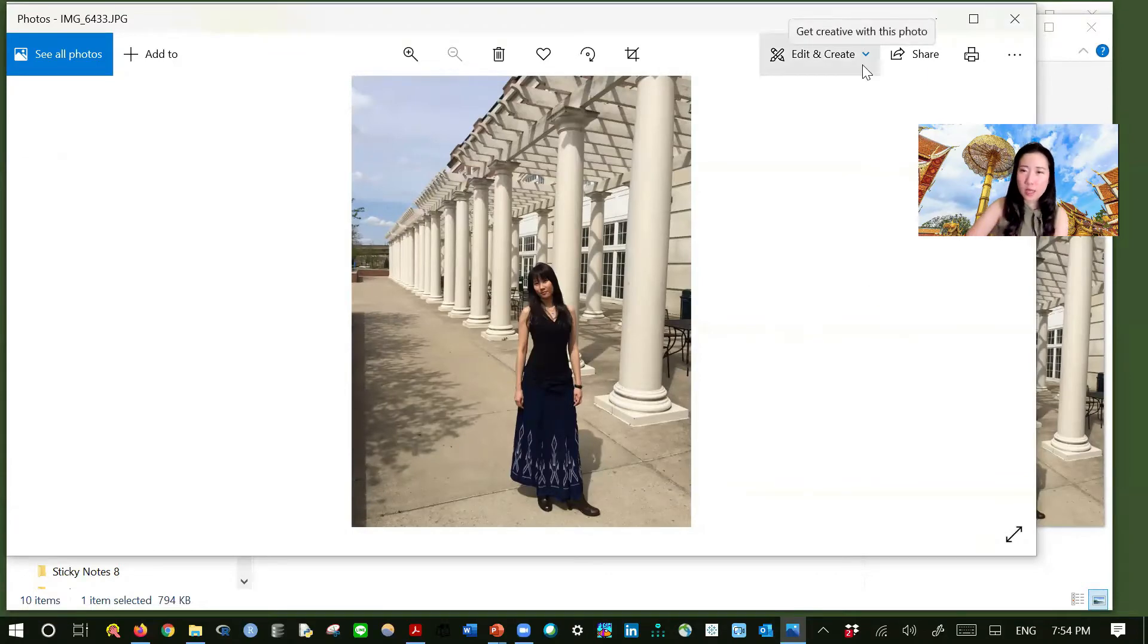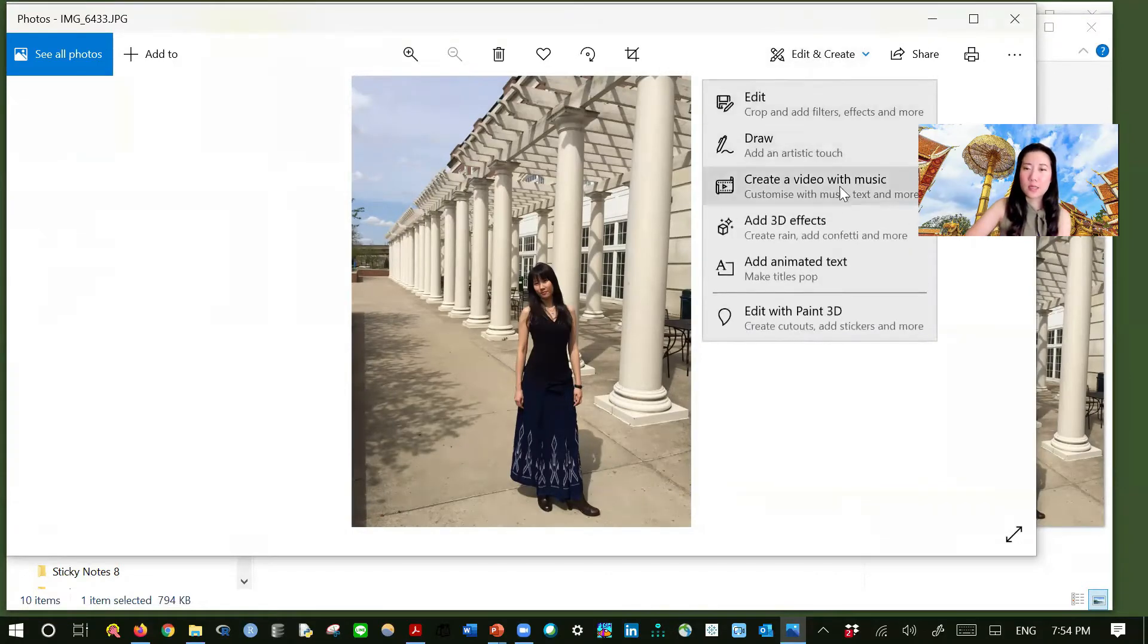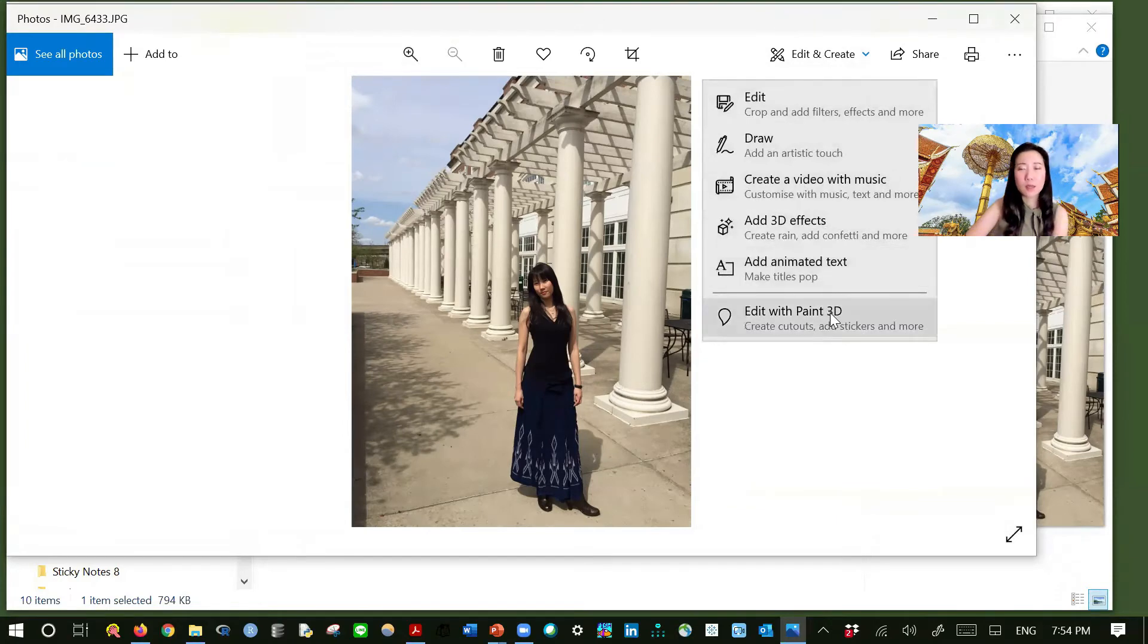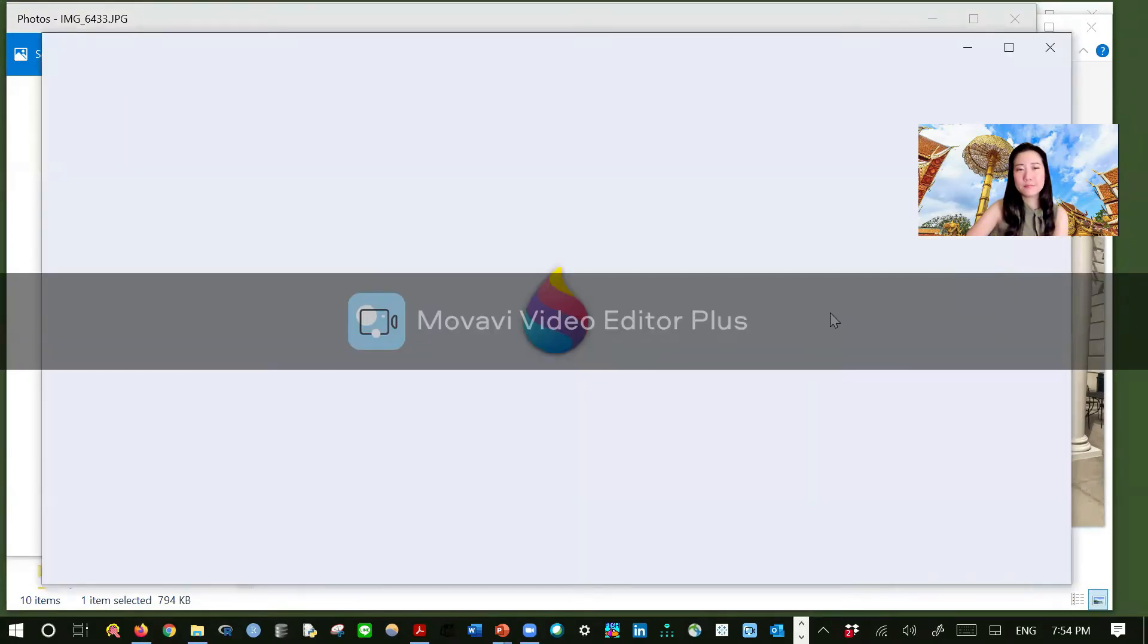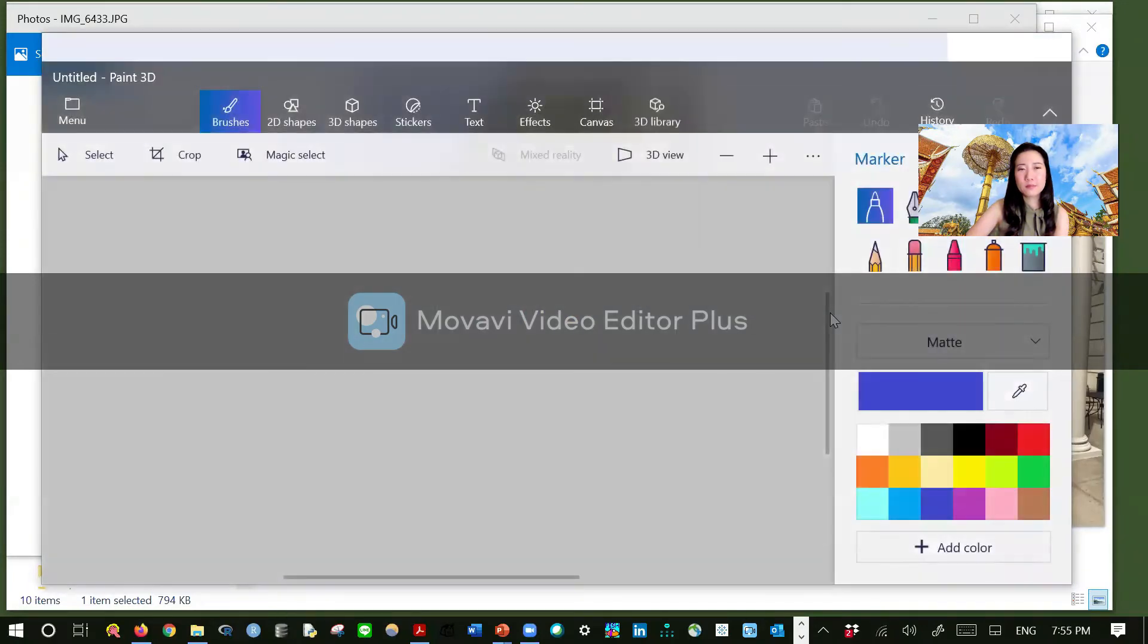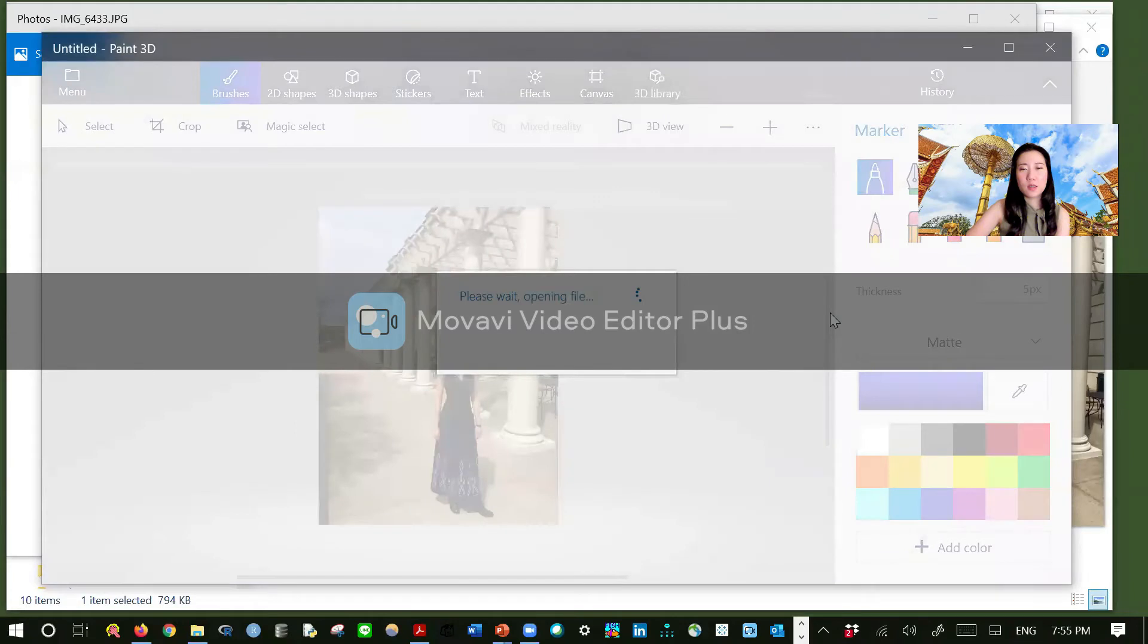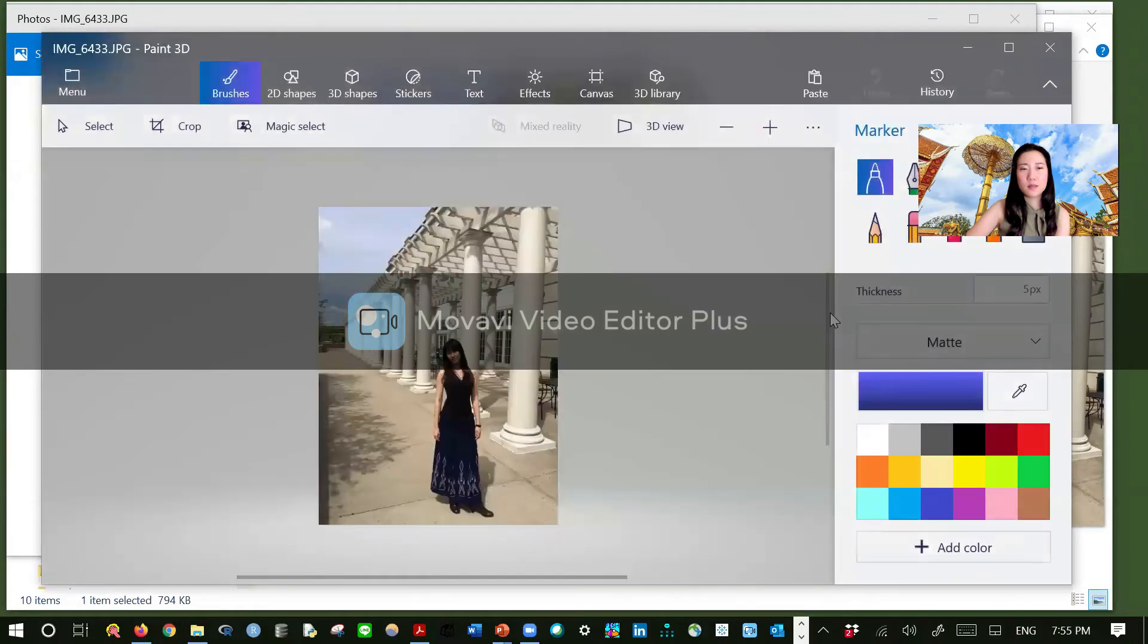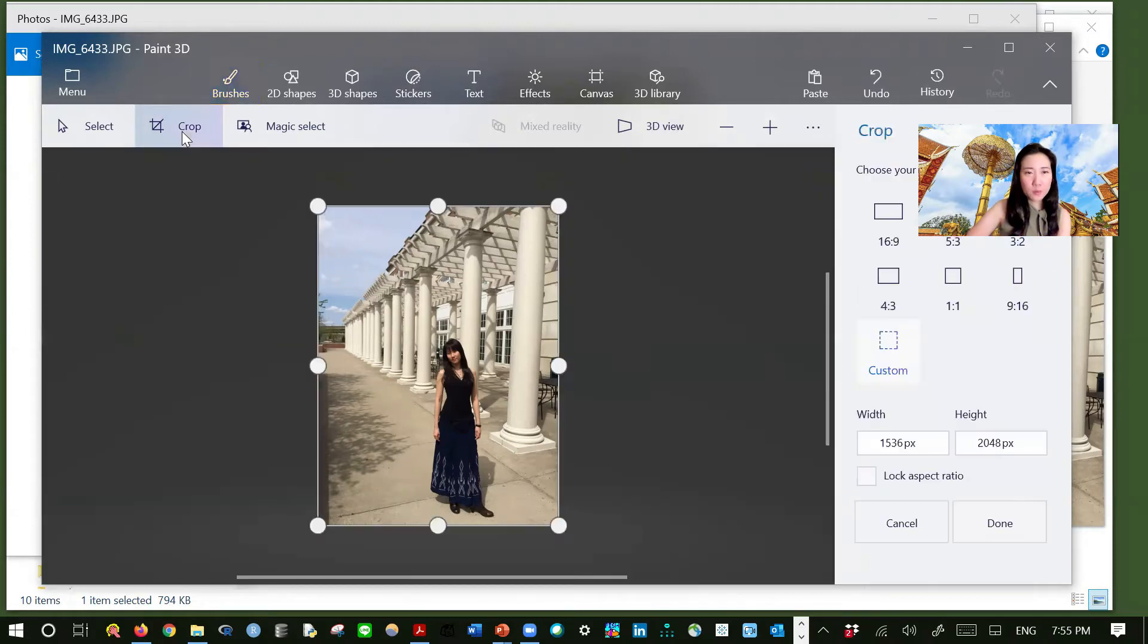Go here. Edit and create. Click it. And edit with Paint 3D. And here it is. On the menu bar, hit crop.